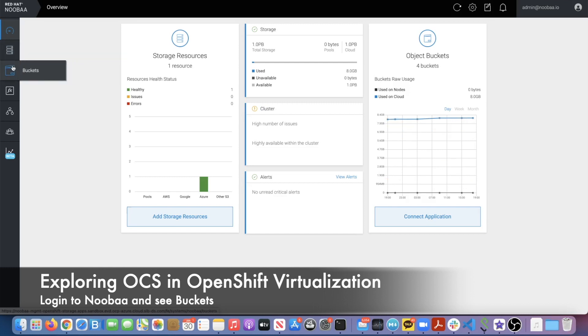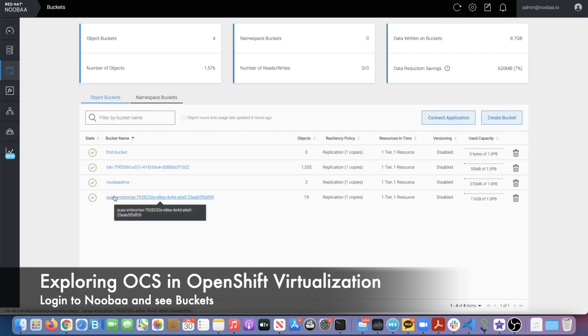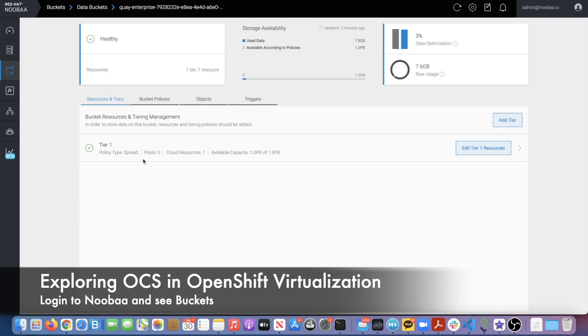OpenShift Virtualization works by pulling images from Quay registry, although we can use something else. We've already installed Quay and pushed some virtual machine ISO images there. You see the bucket is assigned for Quay Enterprise.